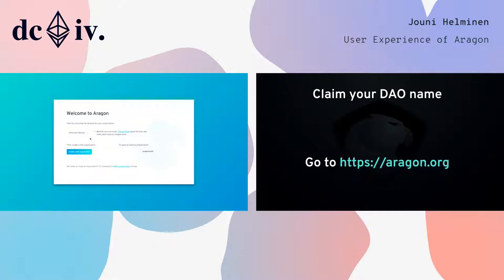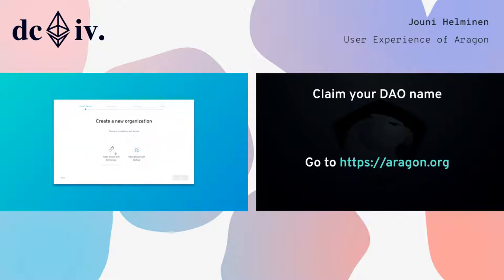I'm going to do this on Mainnet because we are live on Mainnet as of this week, after quite a lot of hard work. I'm going to create a new organization. You can open existing ones. If you're just trying this out, maybe try the demo first to see how the app looks like, but I'm going to create a new one. We want to have a democracy token project since we have a lot of people potentially on this project who want to decide on things. We're going to call it LureKit — nobody has squatted it.